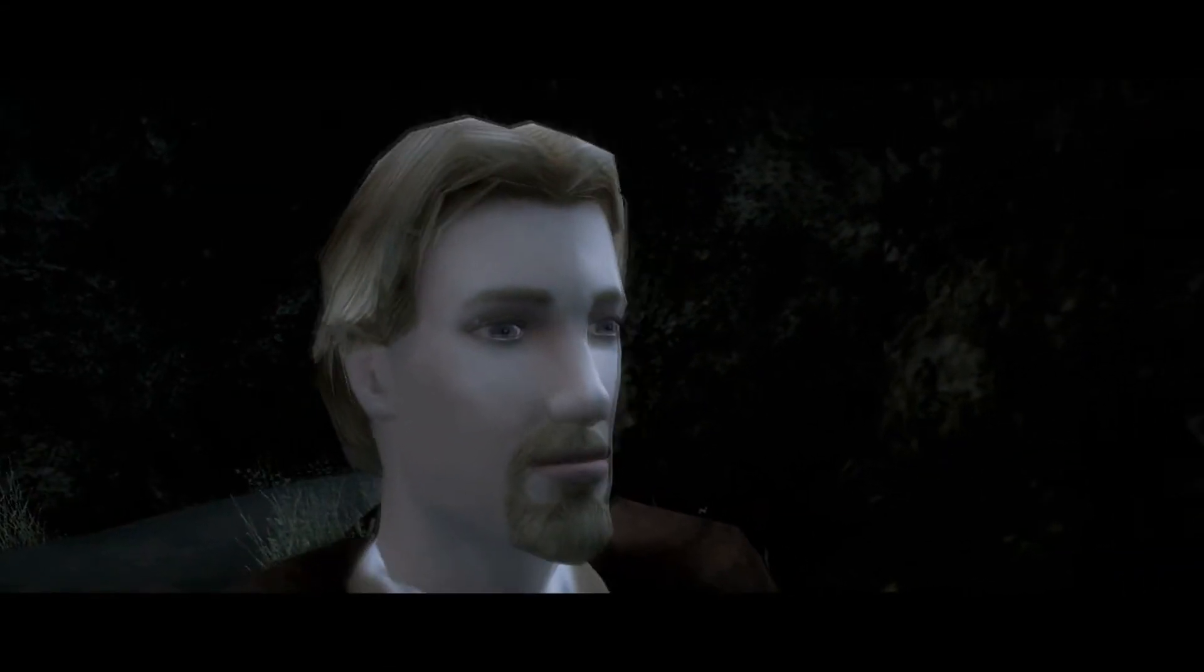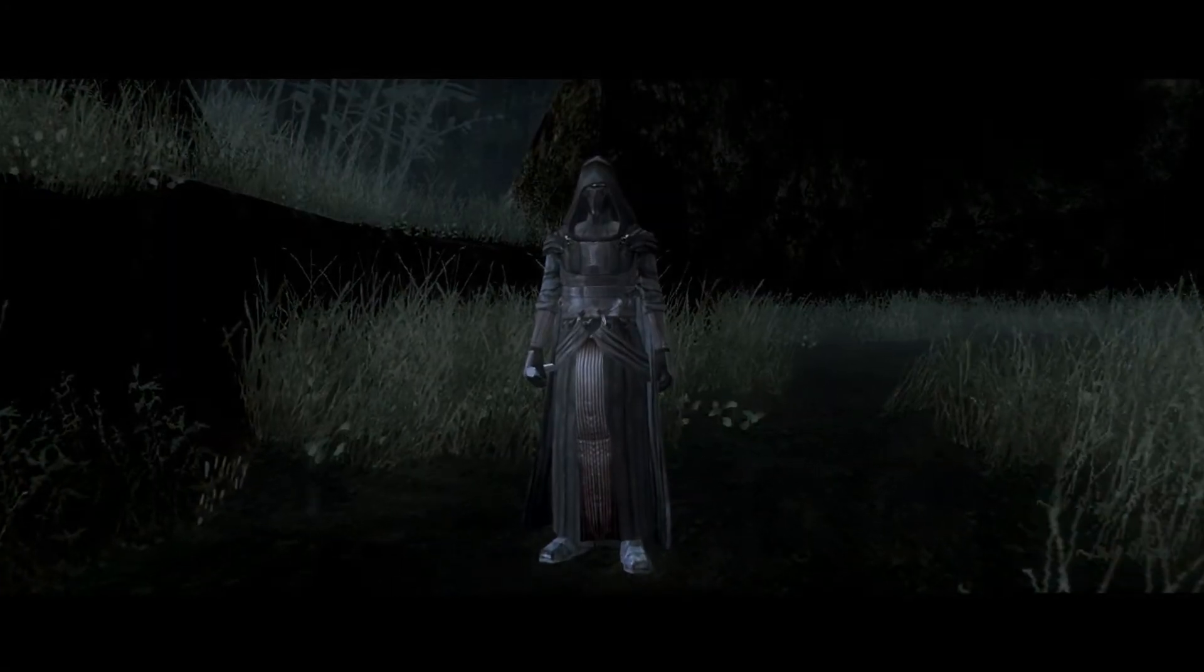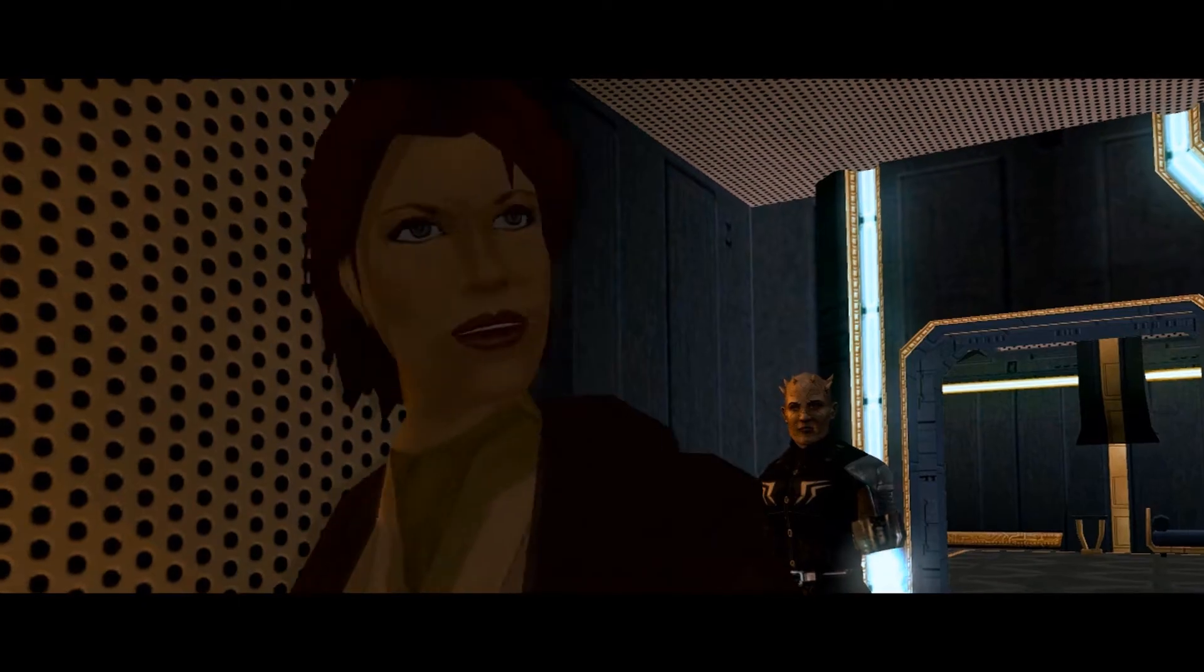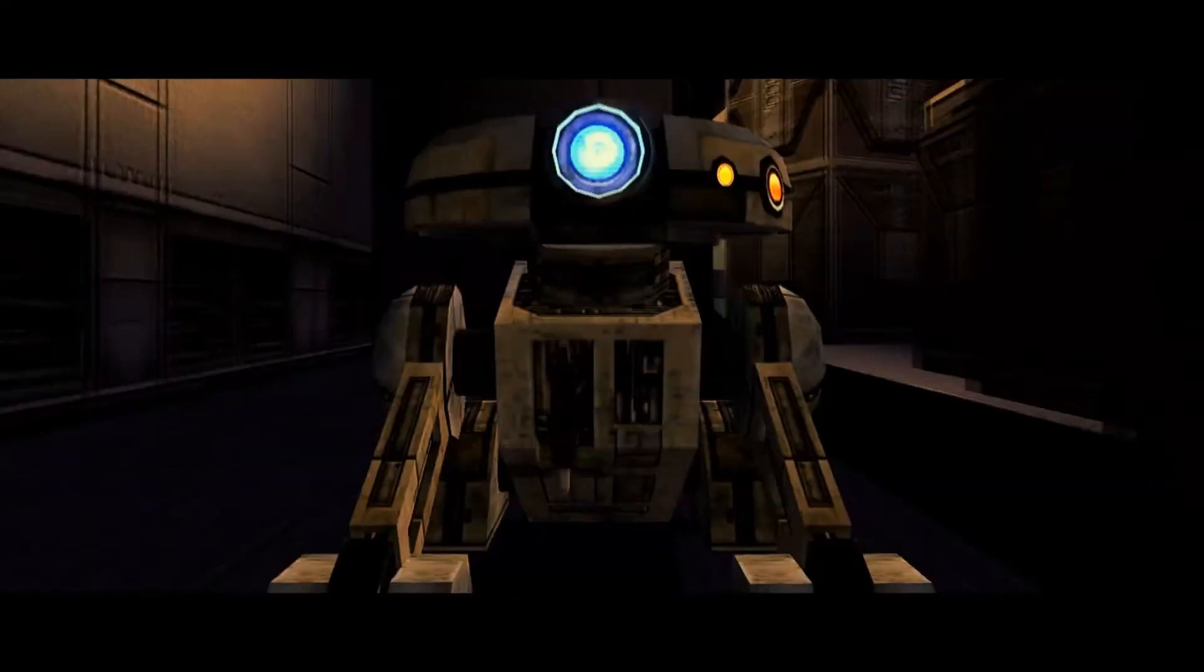Is Revan your master now? Or is it the horror you wrought at Malachor that has caused you to see the truth at last?